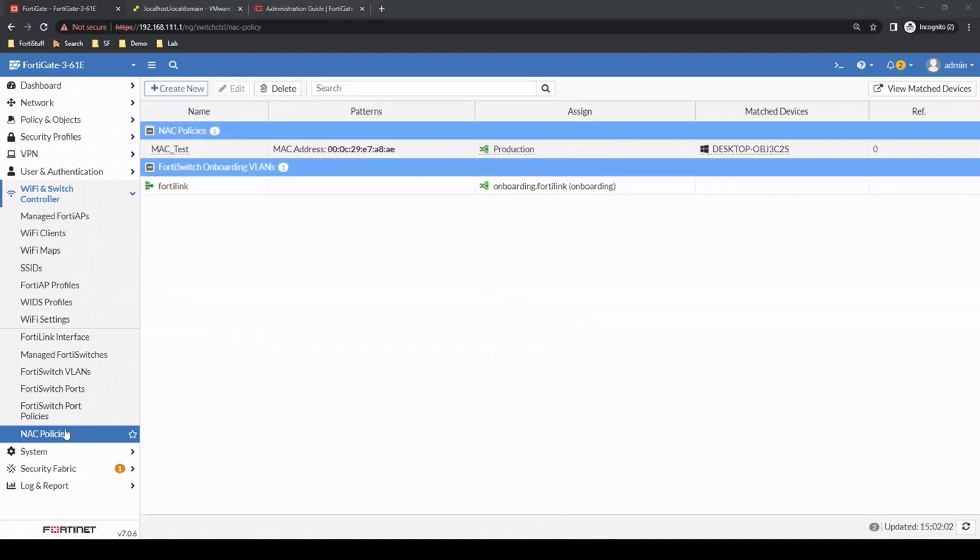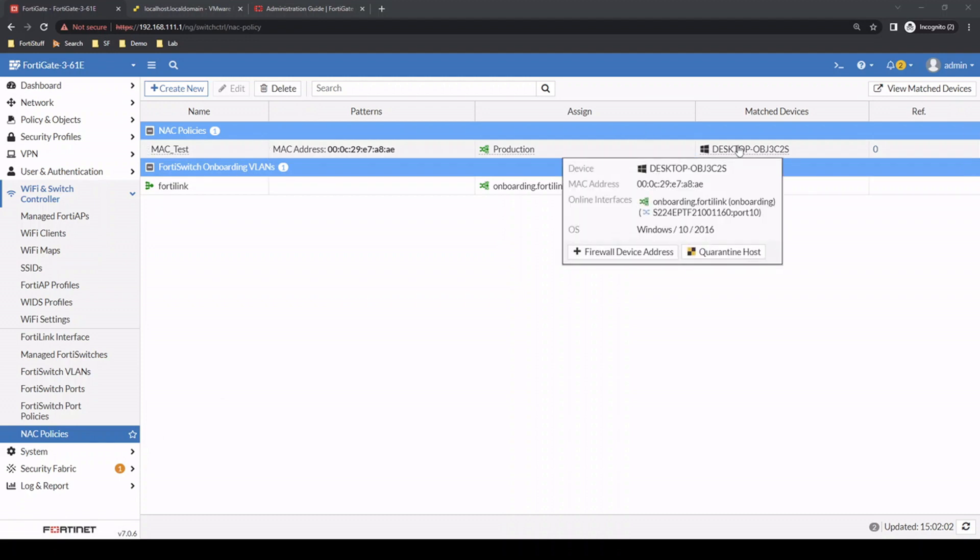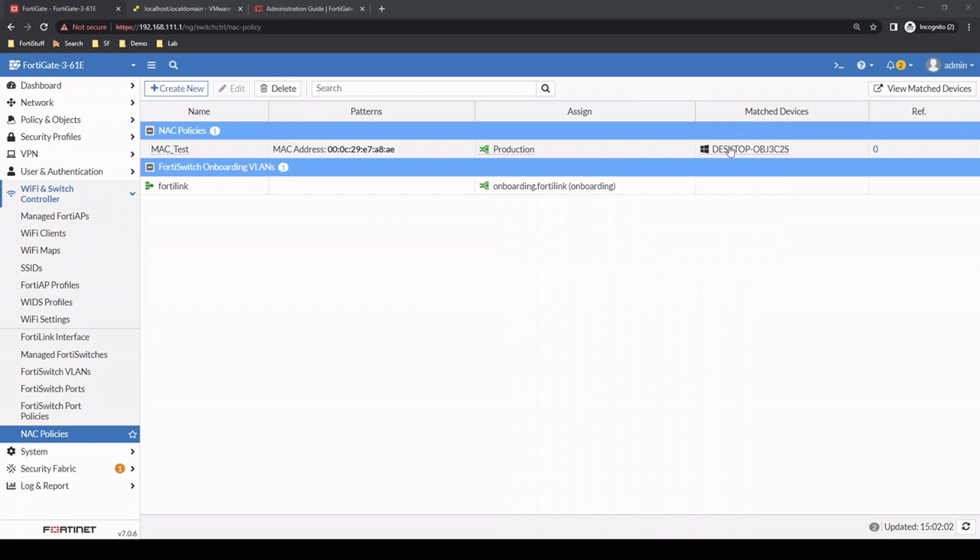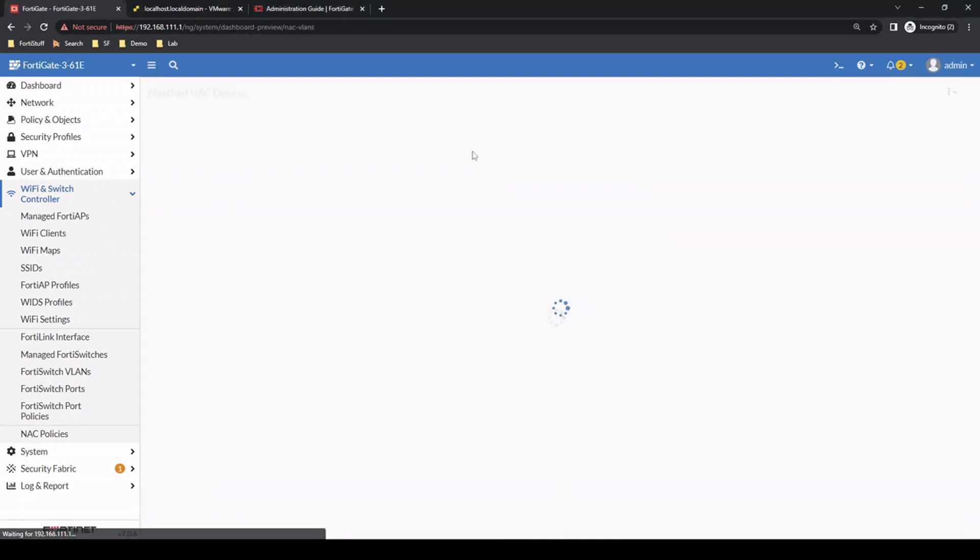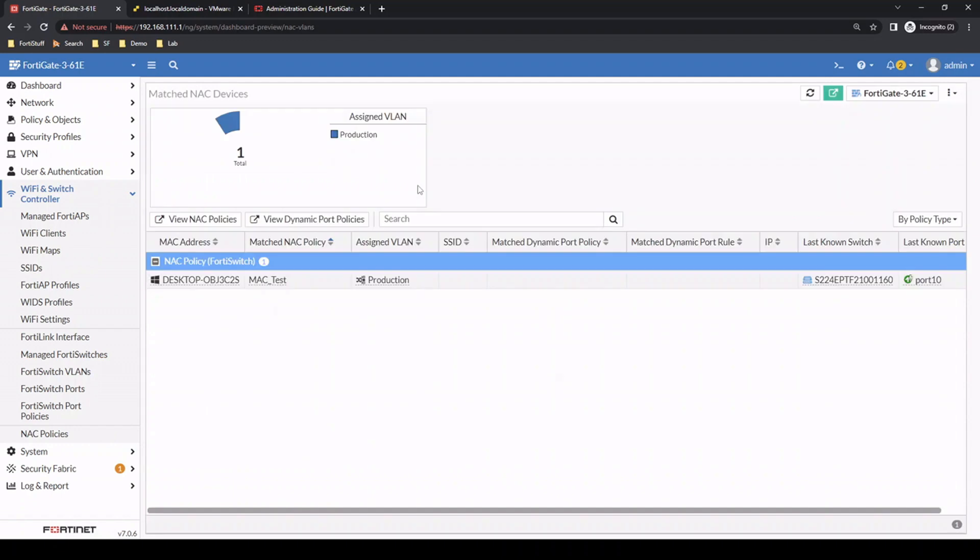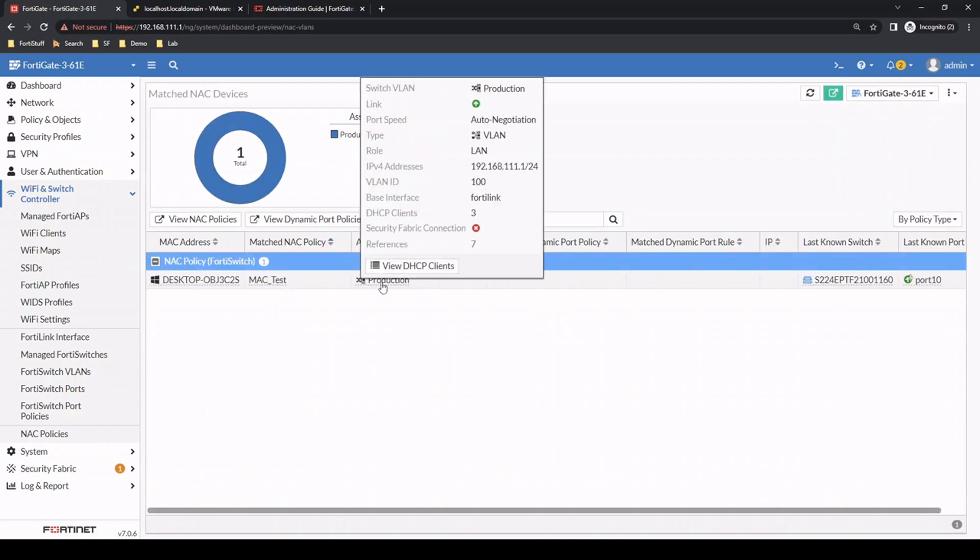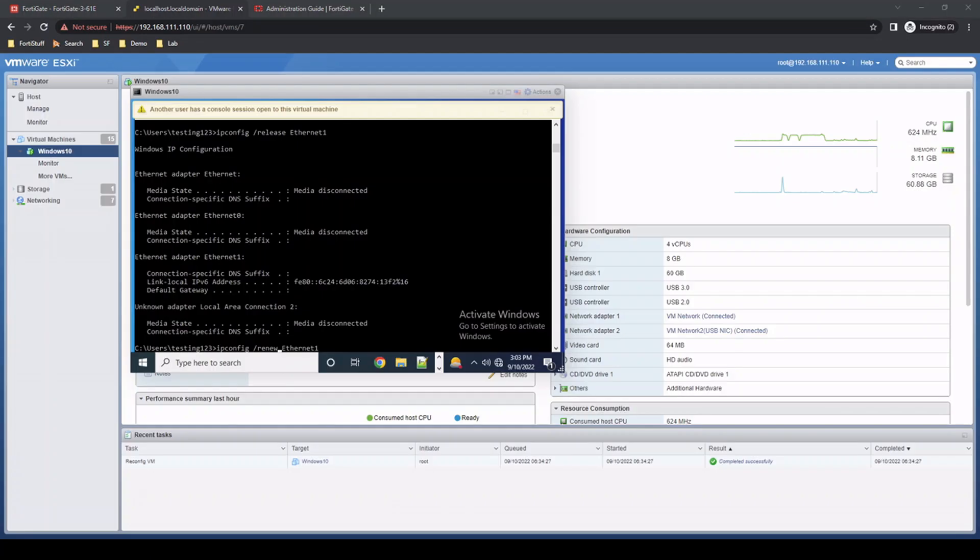As soon as you create a NAC policy, it actually matches the device immediately. The fact that it's showing we have that matched device already tells me it's going to have the switched VLAN already. Yeah, exactly. The assigned VLAN is the production VLAN.